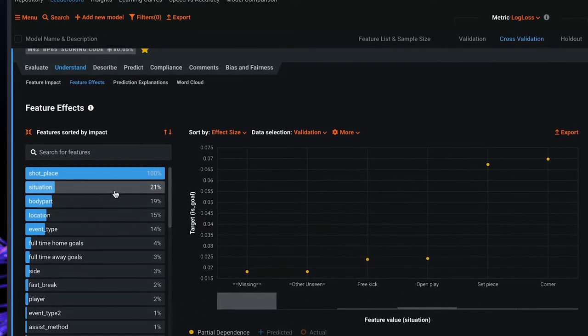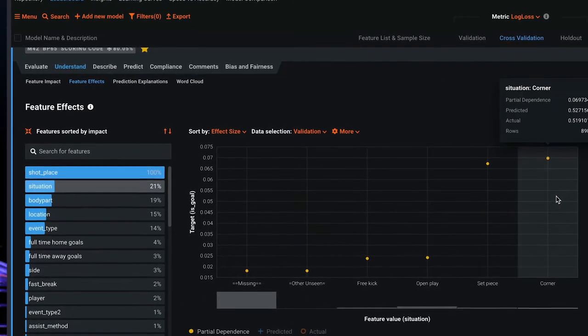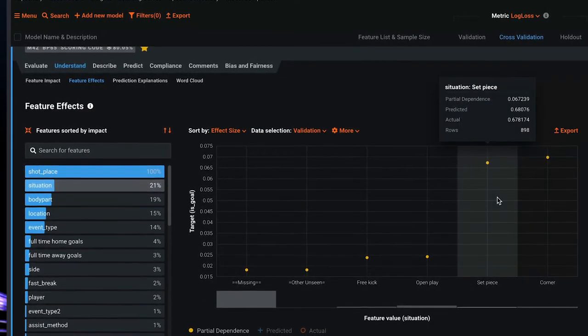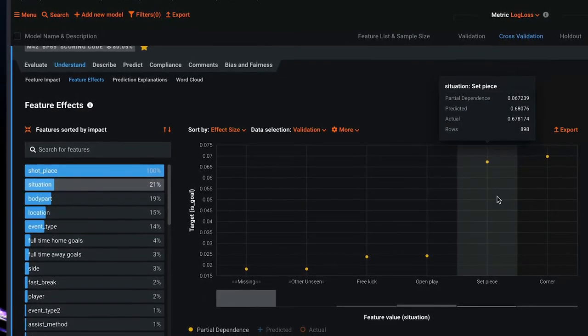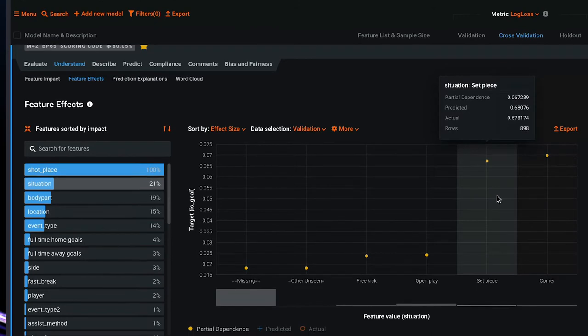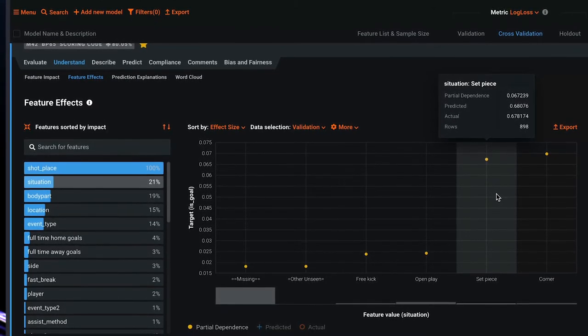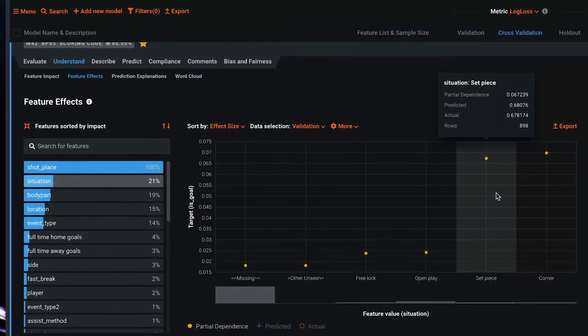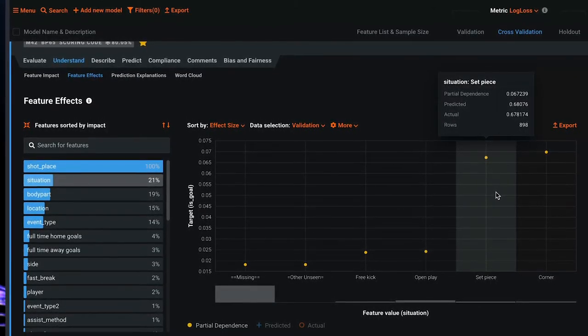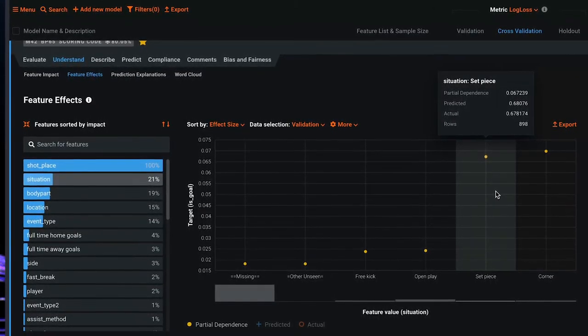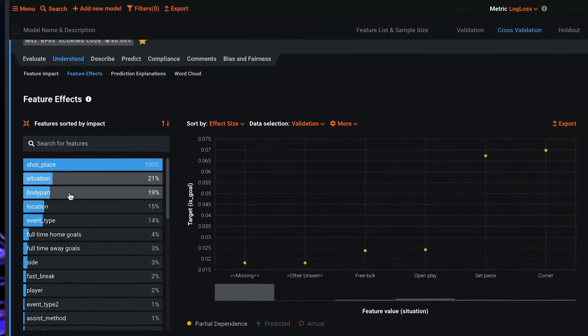Situation: Besides the corner, if it's a set piece, which provides a better starting position for the event to turn into a goal, there is also higher likelihood for a goal.